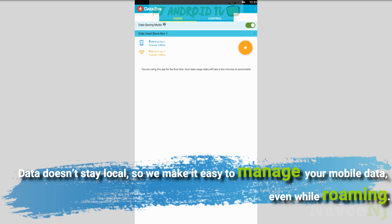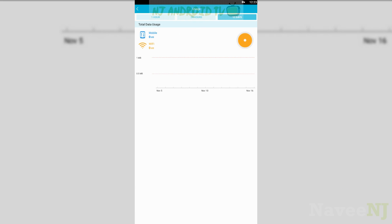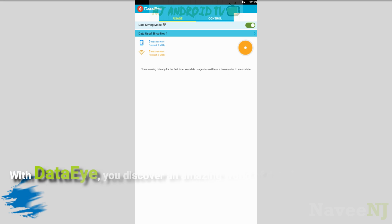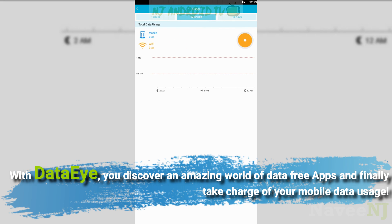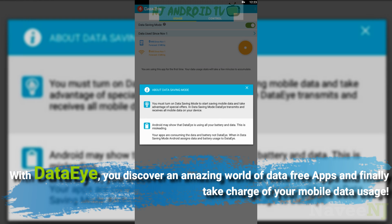Data doesn't stay local, so we make it easy to manage your mobile data even while roaming. With Data i, you discover an amazing world of data-free apps and finally take charge of your mobile data usage.